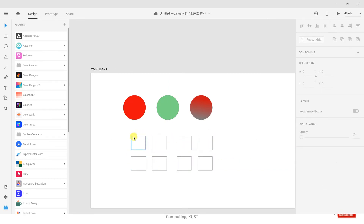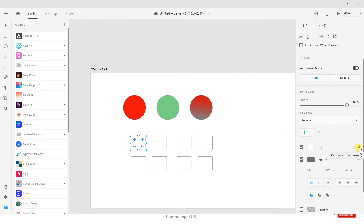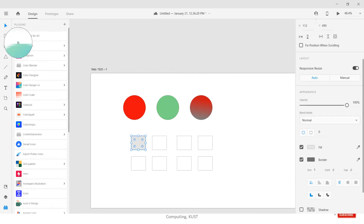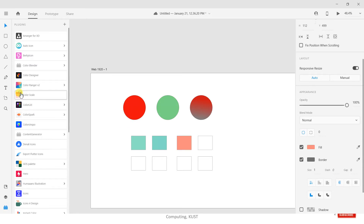Now we have these squares. You can use the color picker tool — this icon that says 'Pick color from screen' — which is a very useful tool. Select the shape first, then click the color picker and you can pick a color from anywhere. For example, if I like this gray color I can just click it and that color is applied. If I like this green color, I can just click it. Remember: first select the shape, then use the color picker.